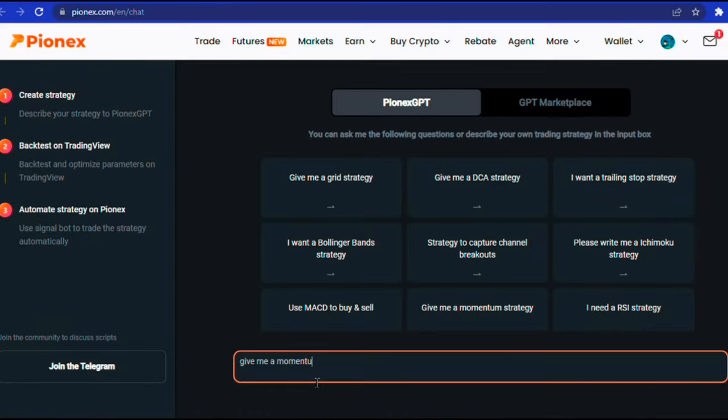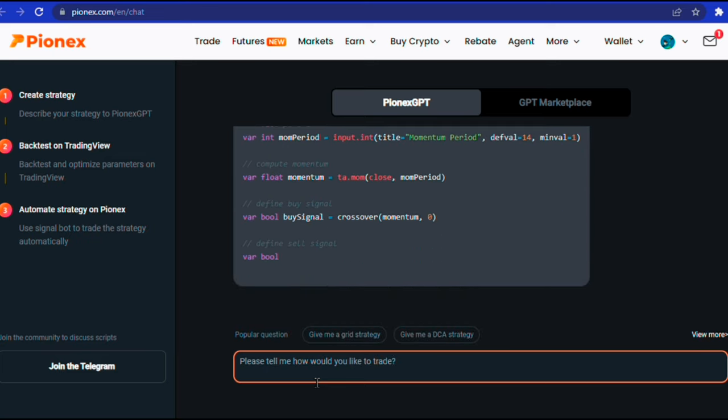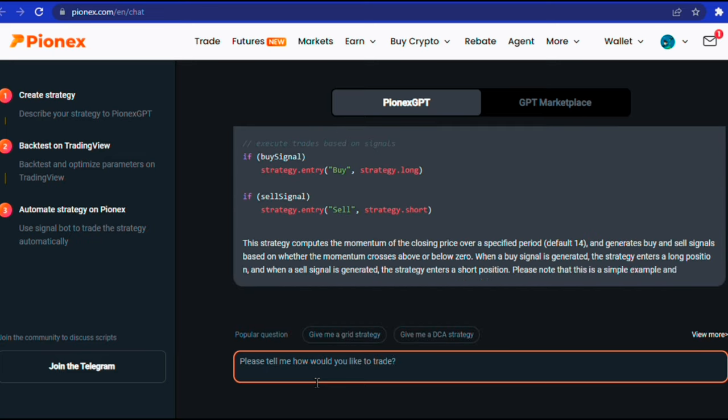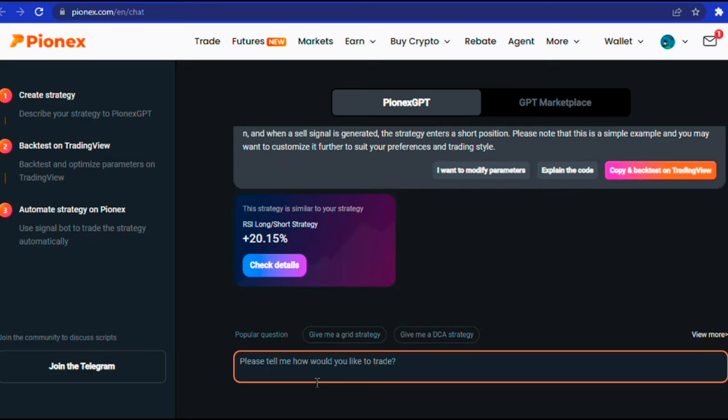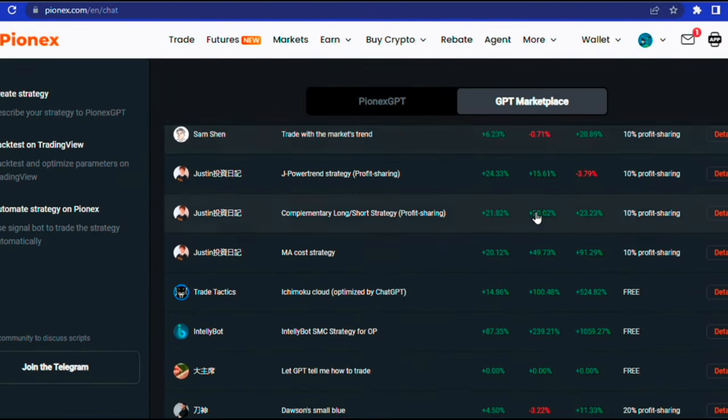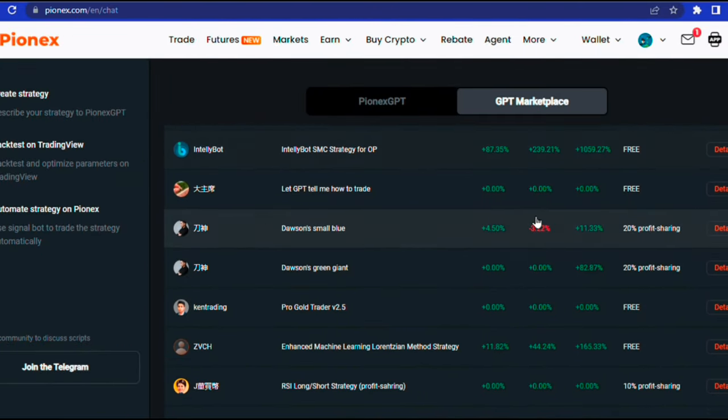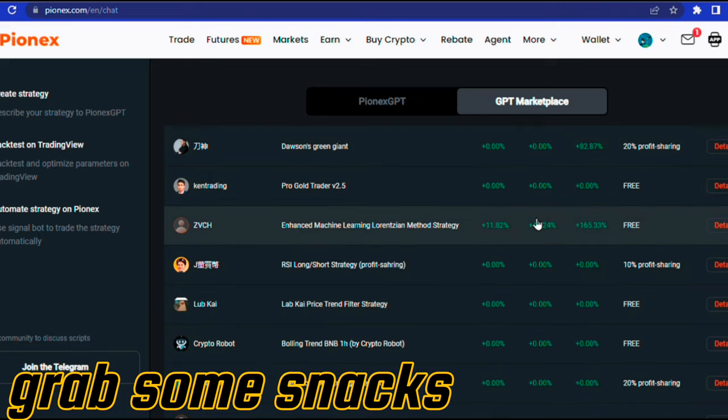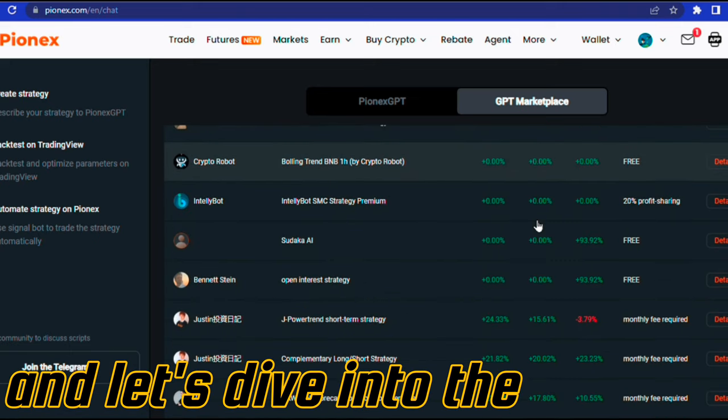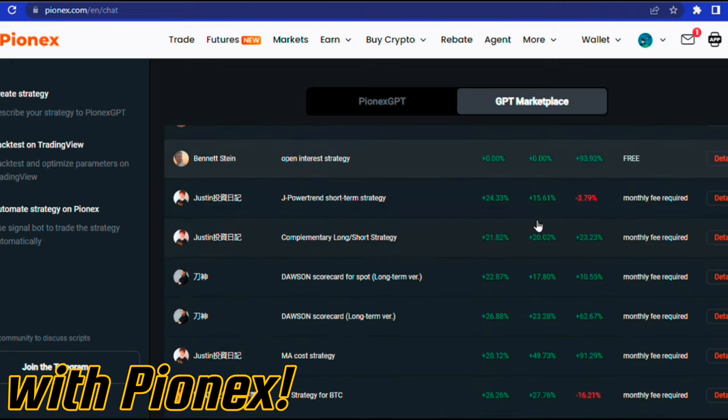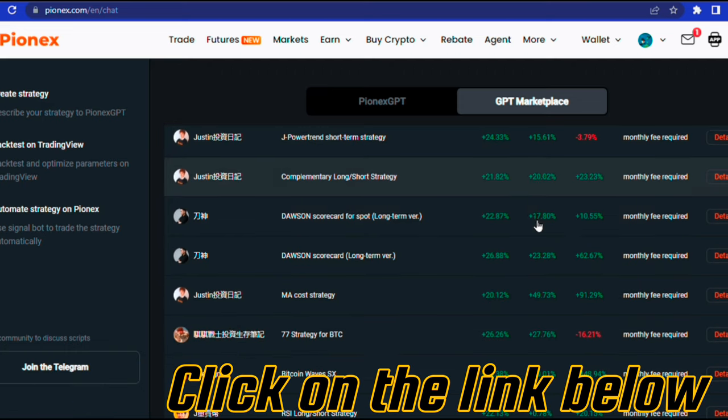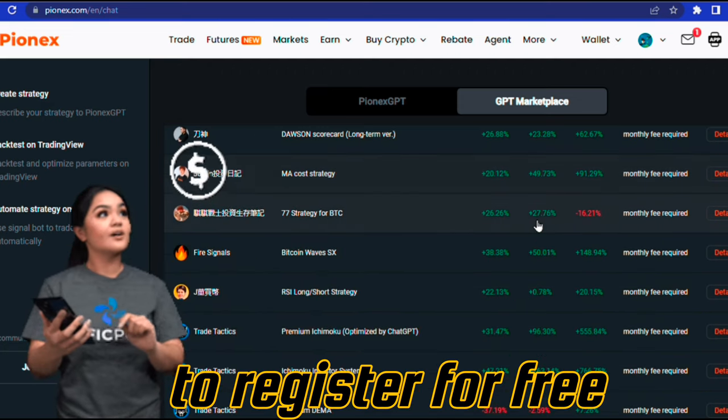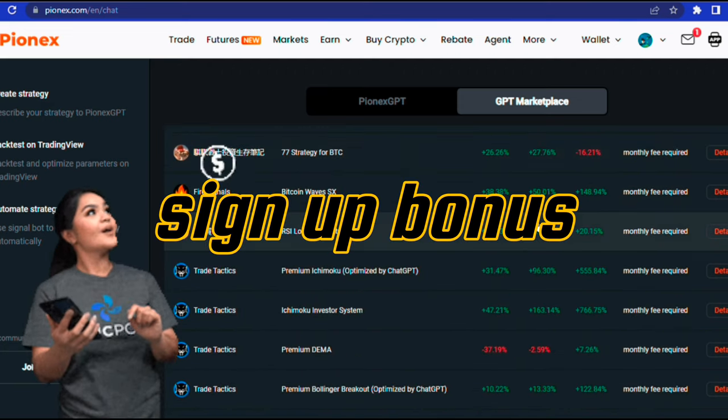Pionex's integrated GPT technology makes crafting trading strategies a breeze, and you can even copy profitable strategies from other traders in the marketplace. So buckle up, grab some snacks, and let's dive into the world of crypto trading with Pionex. Click on the link below to register for free and get your sign-up bonus.